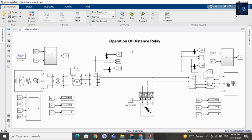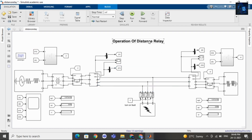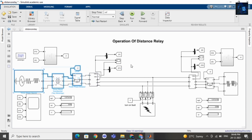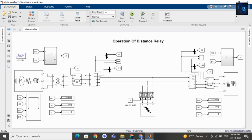Here you can see this is a three-phase transmission line. We all know that the distance relay is a type of protection relay most commonly used for transmission line protection. The distance relay will measure the impedance from the installation side to the fault location, and operates if there is any change in the measured ratio of voltage and current.